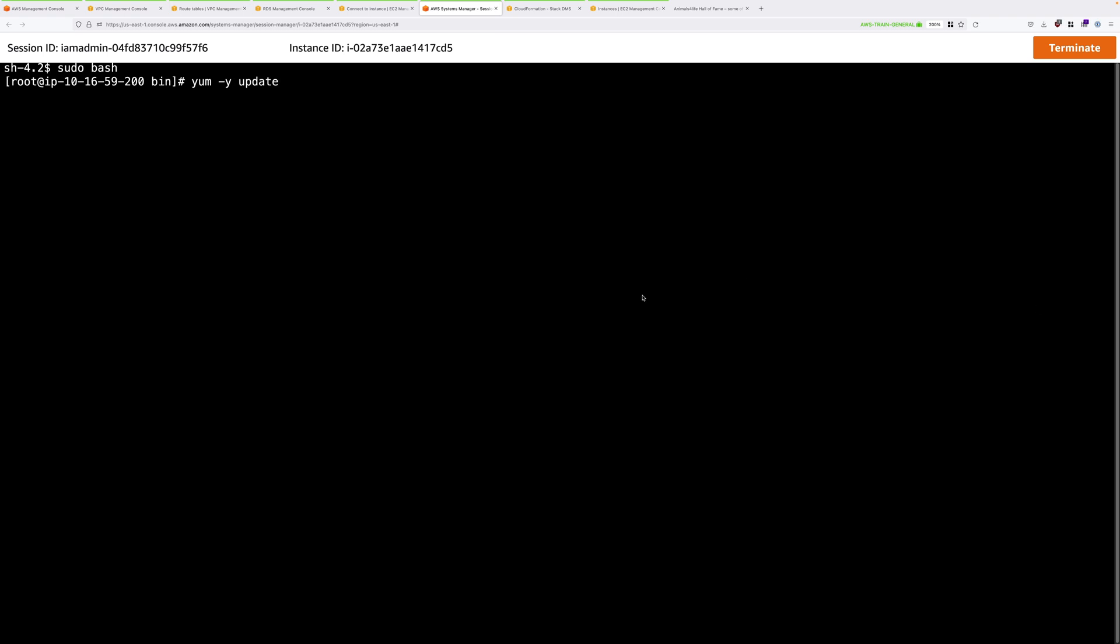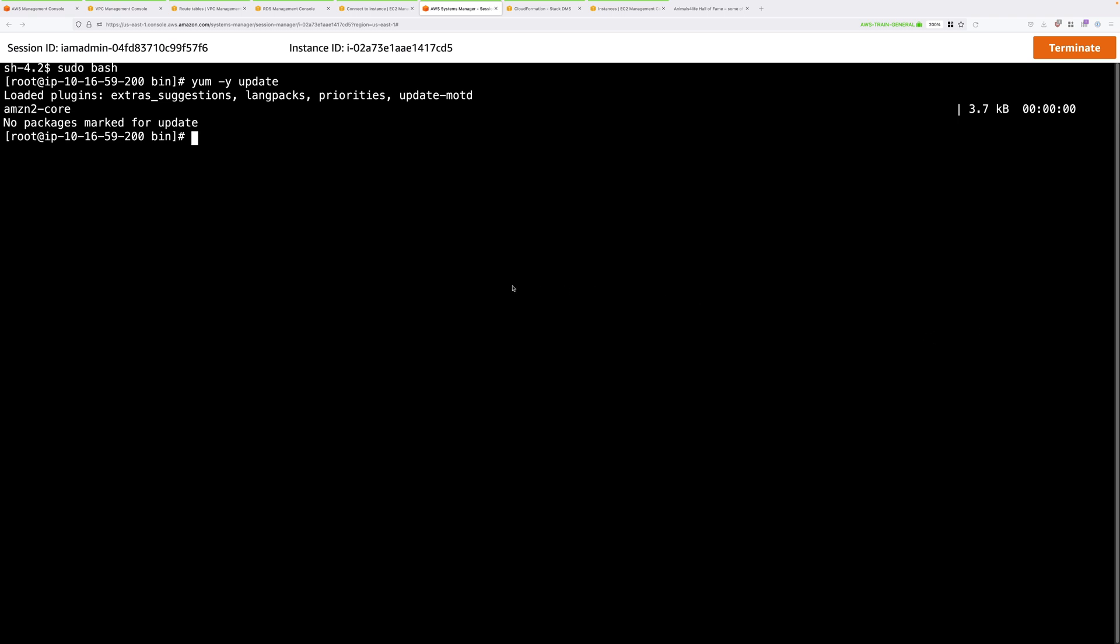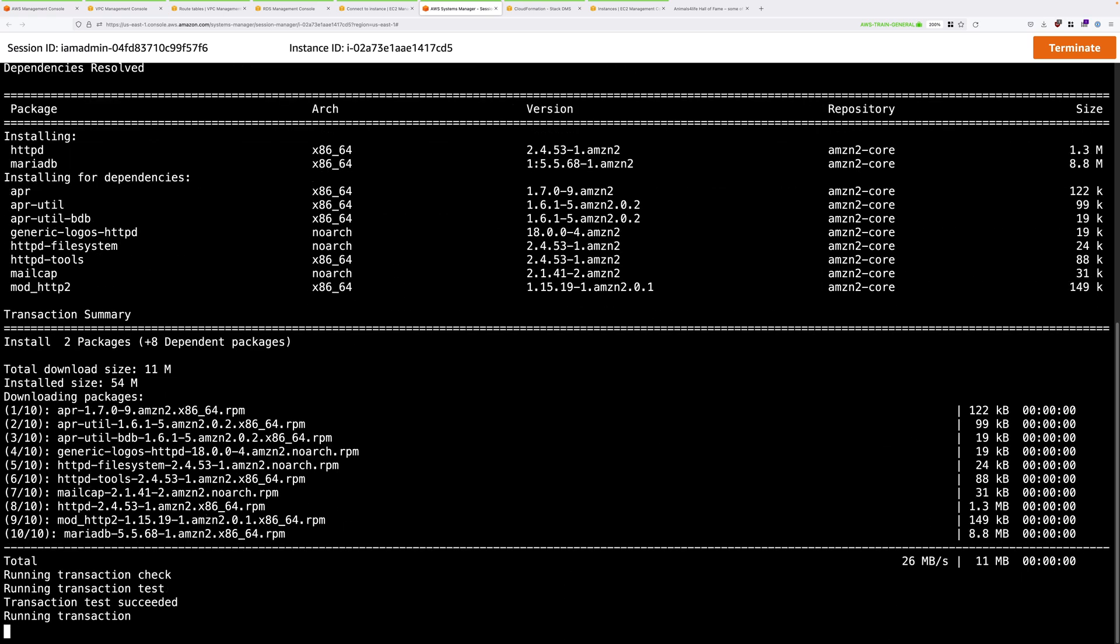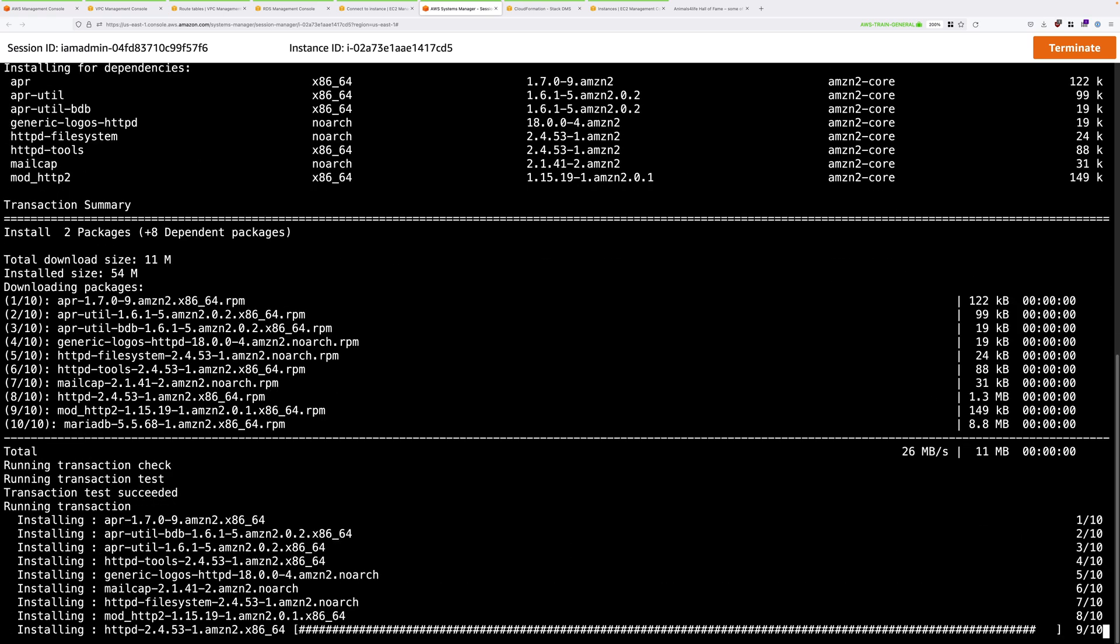Now to get started, we need to do a software update on this EC2 instance. And to do that, we'll use the yum update command. So copy and paste that from the text instructions and press enter. You might see some updates or it might not update anything. Both of those are fine. In my case, it just means that this instance is already updated. Next, we're going to install the Apache web server and the MariaDB database software. Now we're not going to use the database. We're just using this to install the command line tools. So go ahead and run this command. And this will install Apache and MariaDB, specifically the command line tools. And this will take a few moments.